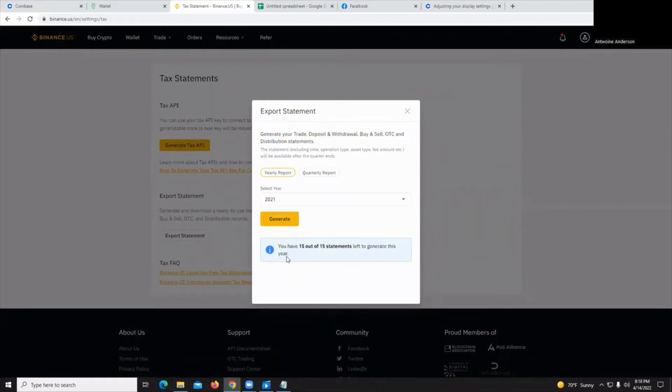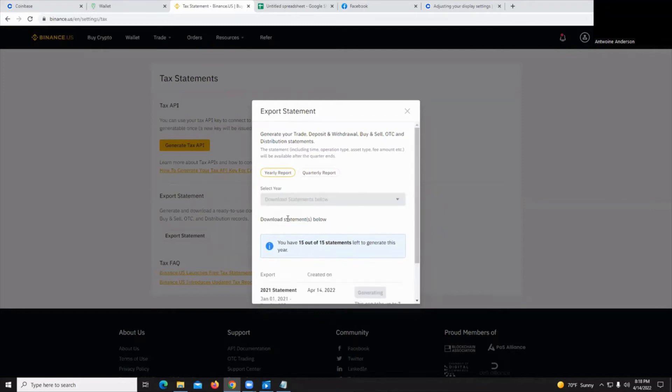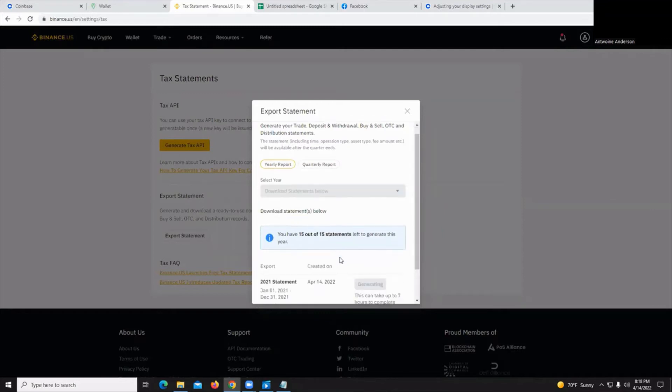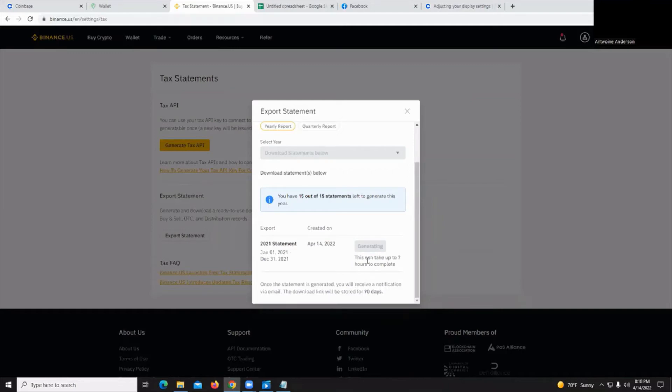By the way, Binance gives you a limited number of statements you can download. So be very careful when using that. It'll generate it and it can take up to seven hours to complete. So please get a jump on that one if you use Binance for your crypto exchanges.